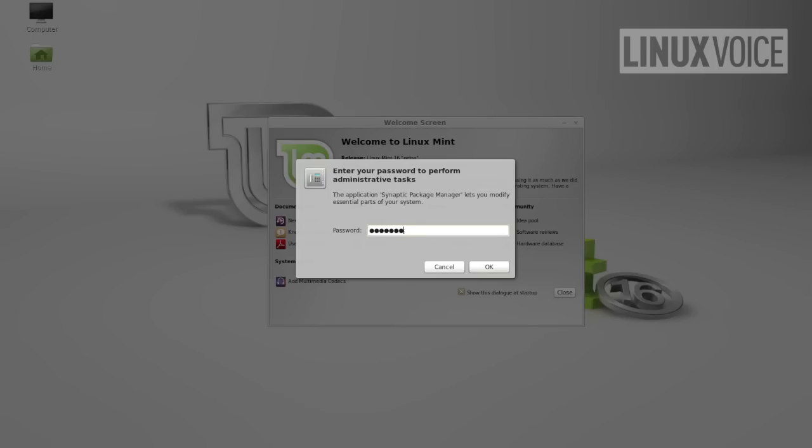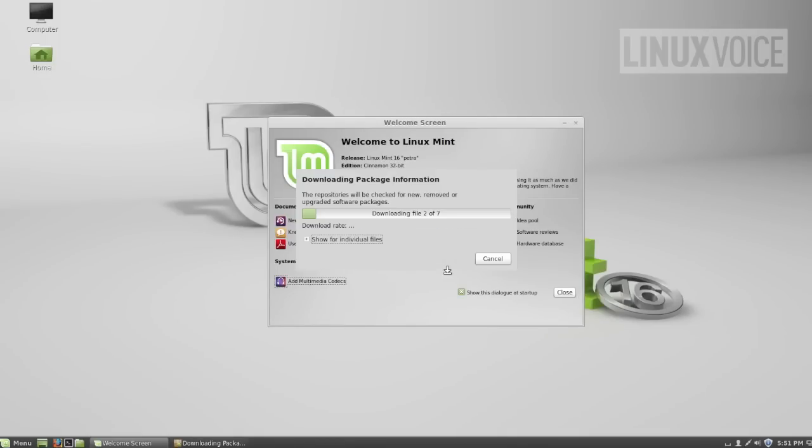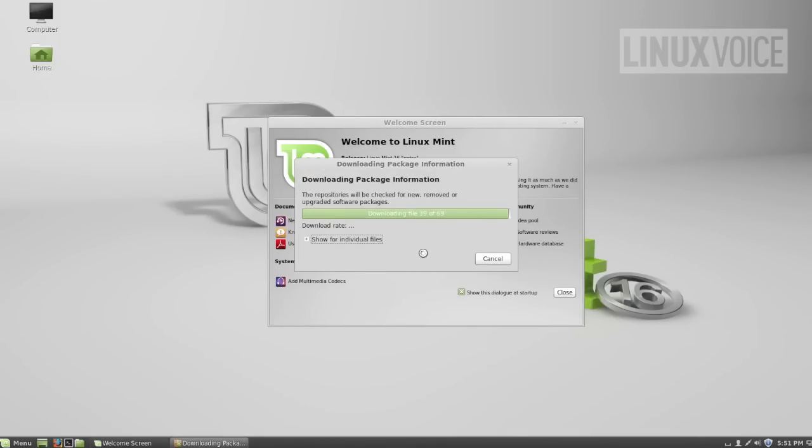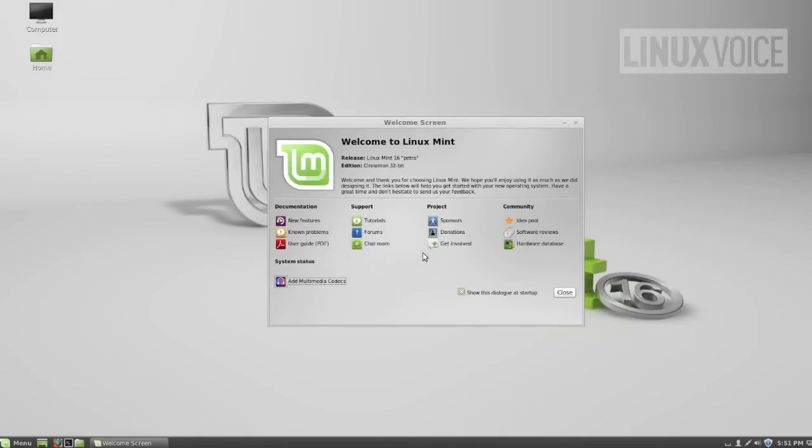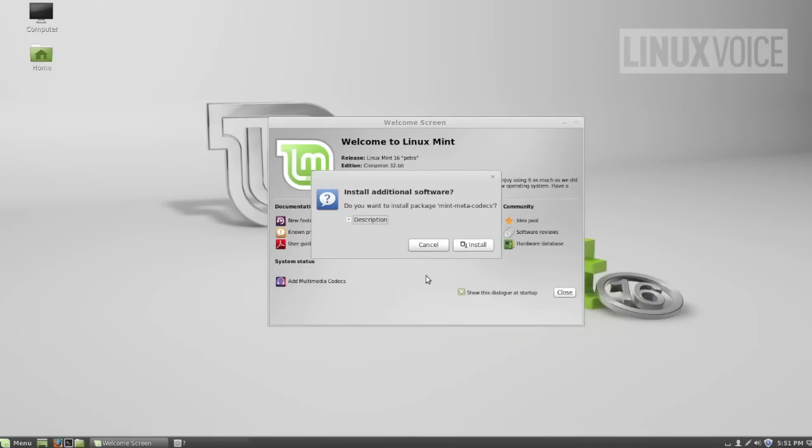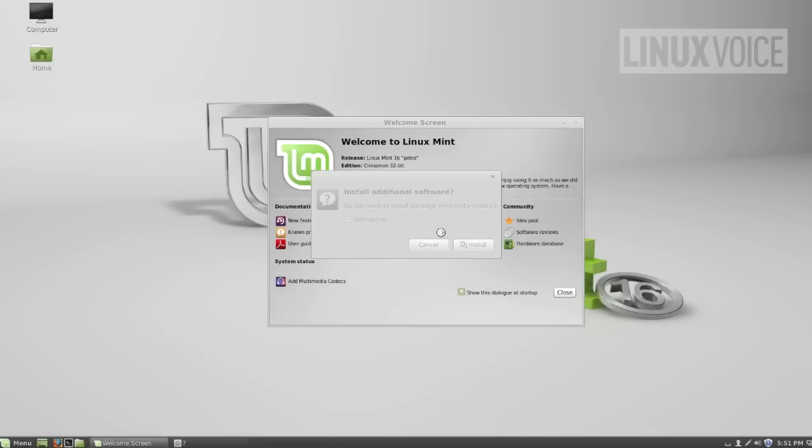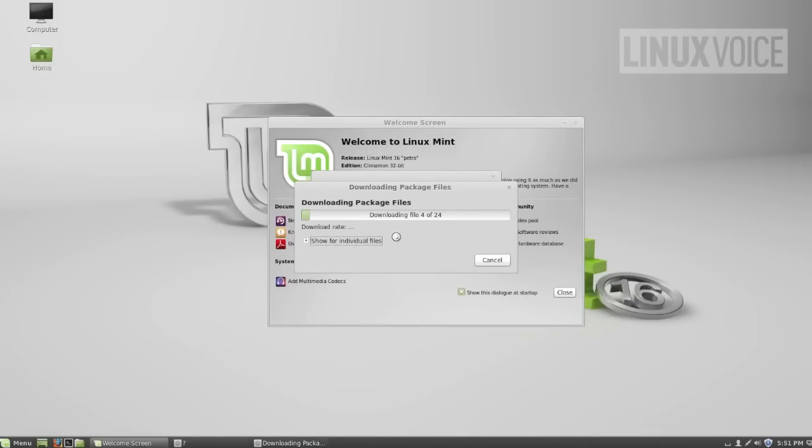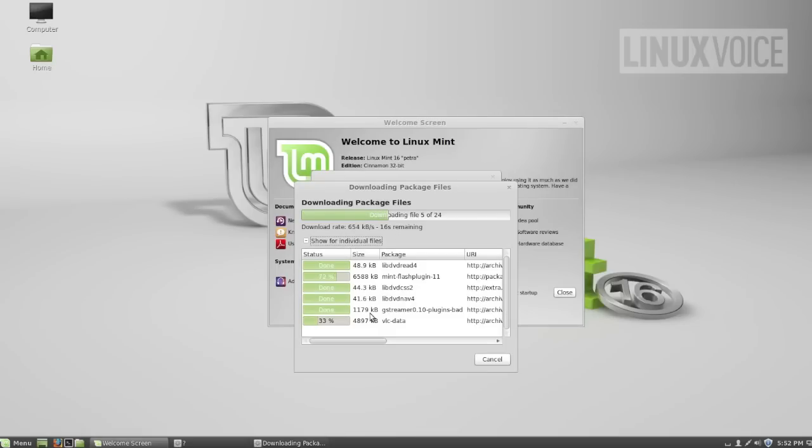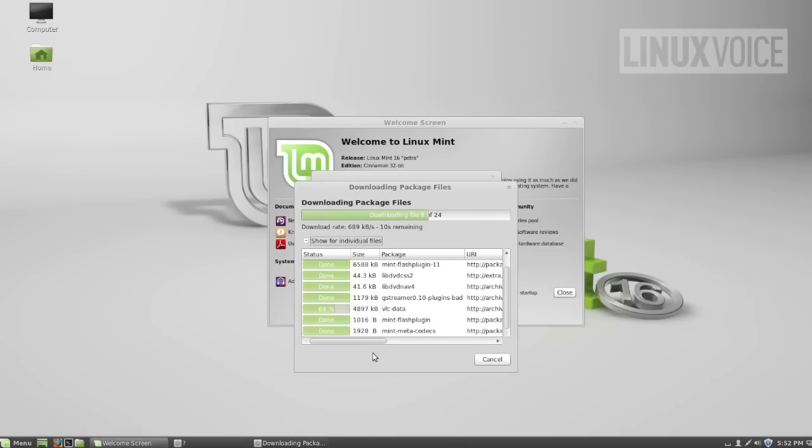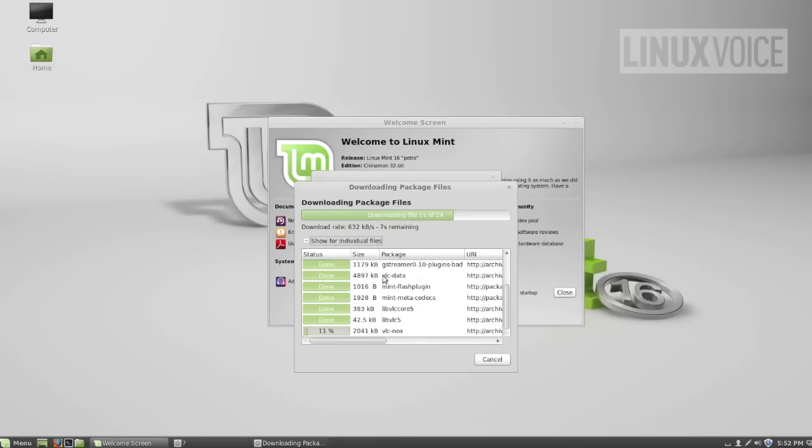You have to type in your password again because we're going to be installing some software and to do so just the same as with other operating systems you need to give the computer permission to do so. The reason why the multimedia codecs aren't installed by default is that they can't be legally redistributed on the DVD or as an ISO in some territories in the world. It's a little bit incongruous that it asks you for the password twice but it had already downloaded the software in the packages.